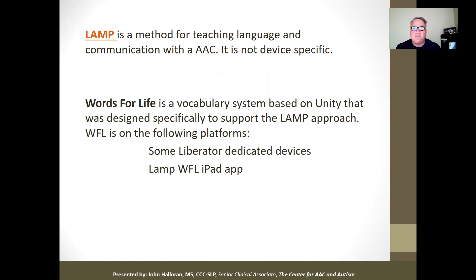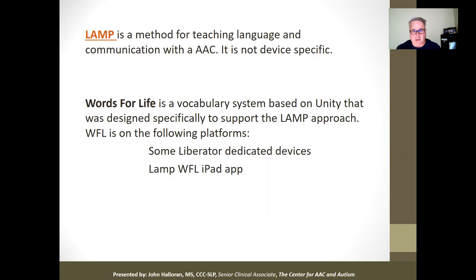Sometimes people will show someone using LAMP on a low-tech board, like a manual board that's set up like LAMP, and that is a wonderful thing to see. We recommend it for everybody. But without multi-sensory convergence, without voice output — motor, whether it's your mouth or your hand, treating your hand as an articulator — the motor movement has a sound attached and you see something happen. When motor, auditory, and visual are used together, those multi-sensory convergent neurons fire.